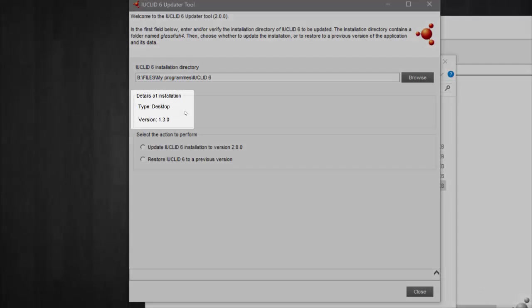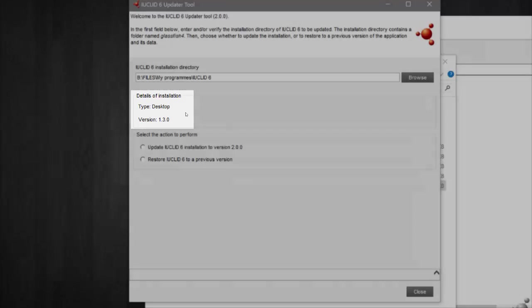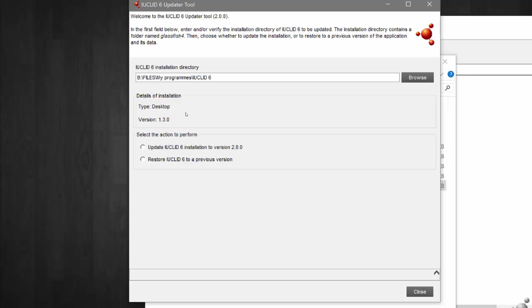I am choosing to update the desktop installation of IUCLID 6 version 130. Remember that you can update any previous version of IUCLID 6 desktop or server using the updater. Secondly, select the option to update your IUCLID application. As you can see, the updater has automatically found the correct installation and installation folder I wish to update. You should see this too.